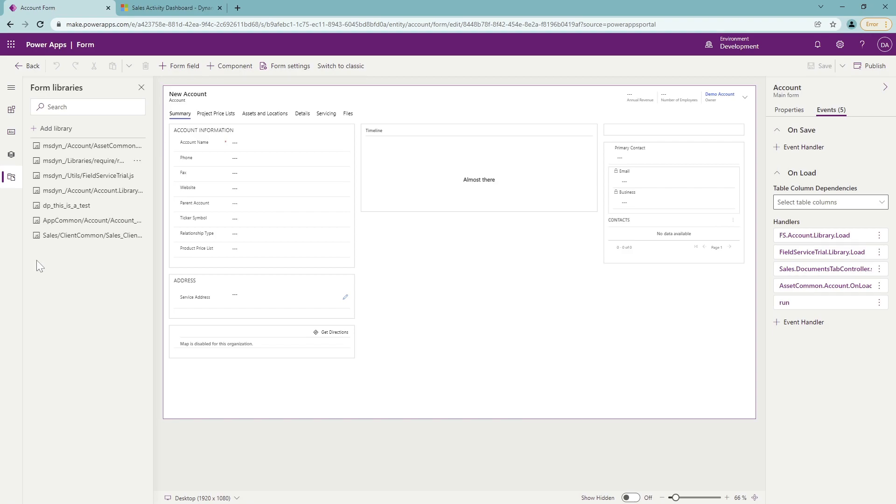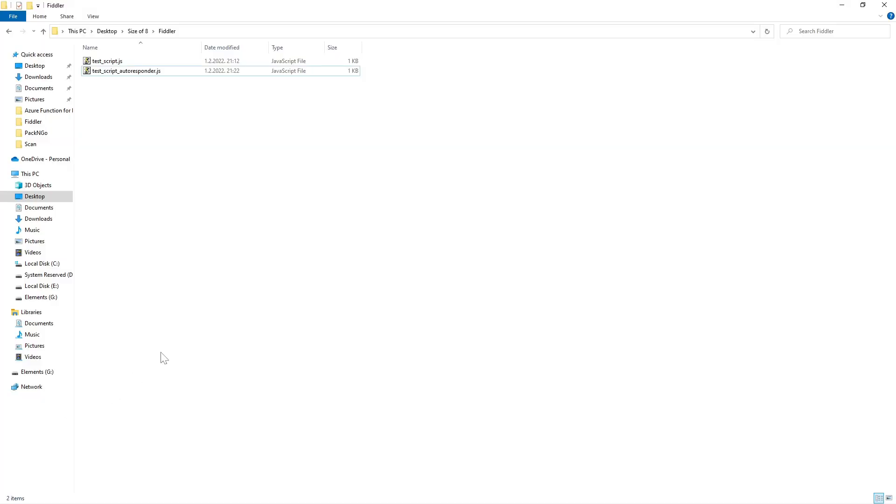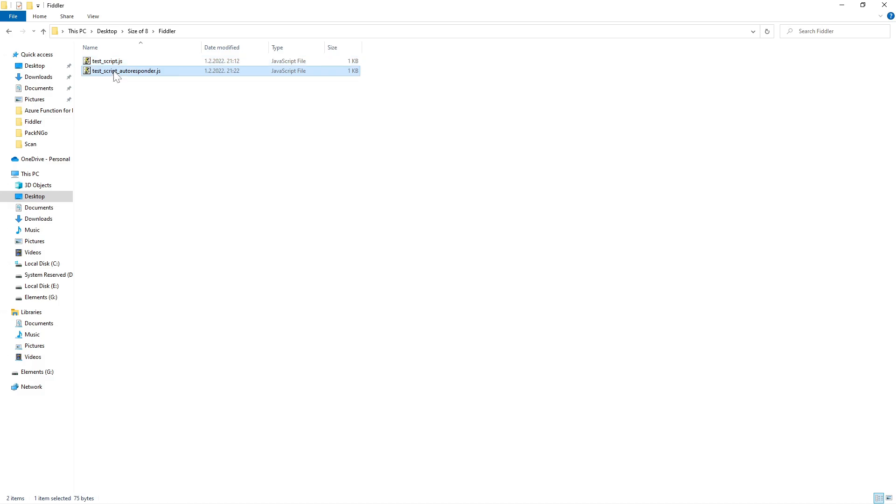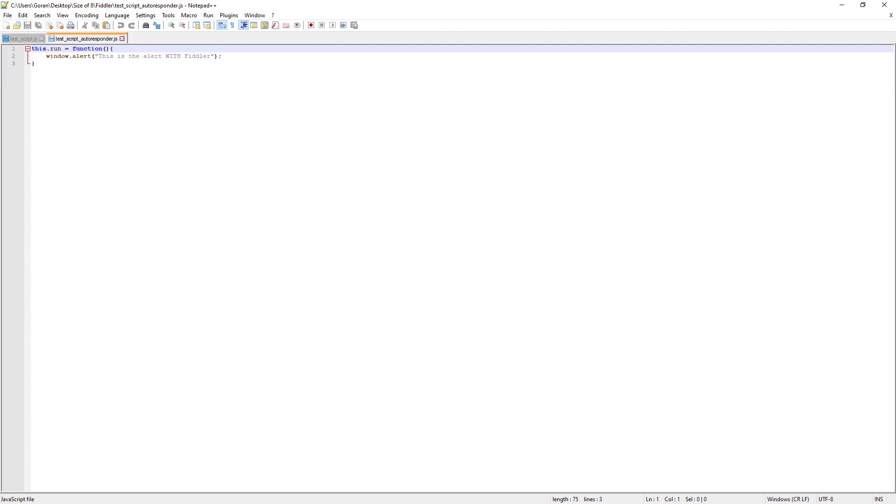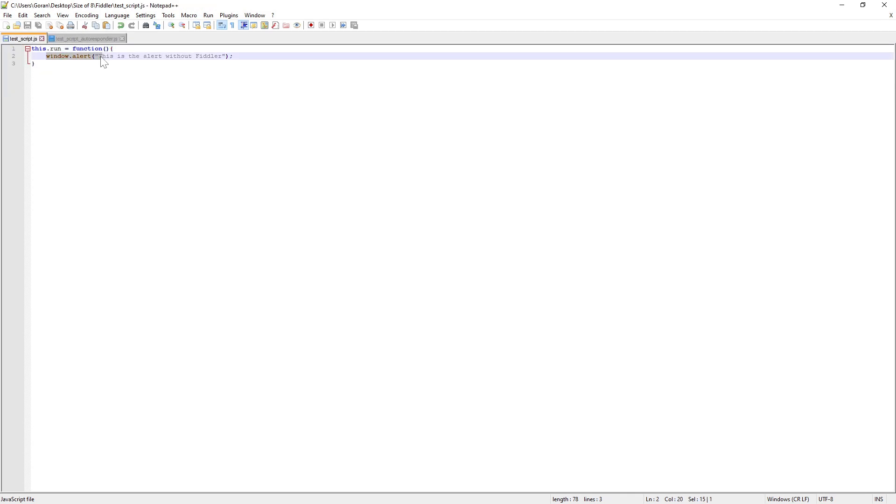So what I did is I essentially created a script, a JavaScript, which is called this is a test. And obviously I created two files. One file is called test script. The other one is called test script autoresponder. Now the test script is this one. So it just has one function, which is saying alert. This is alert function without the Fiddler.